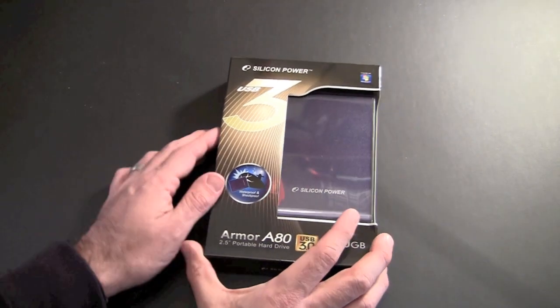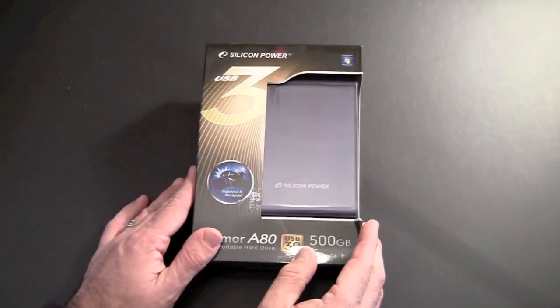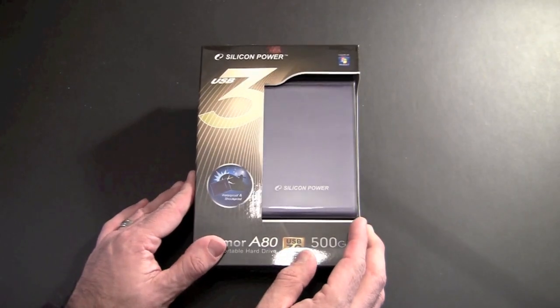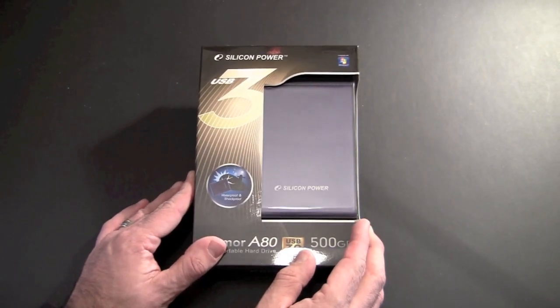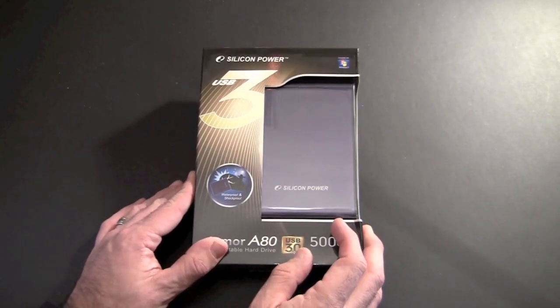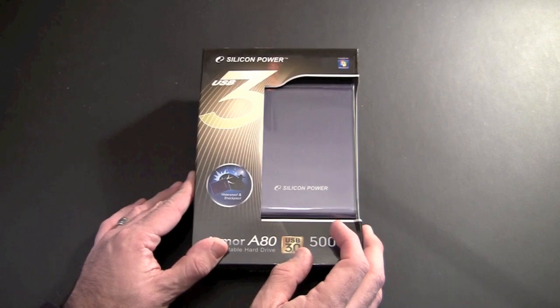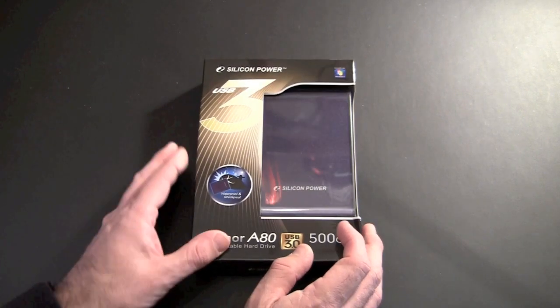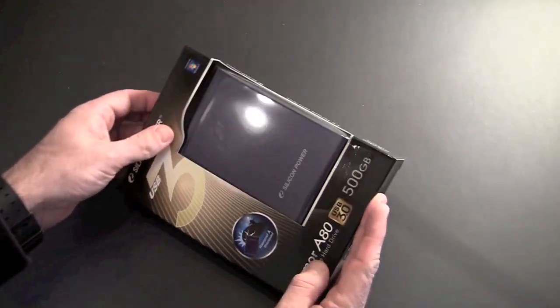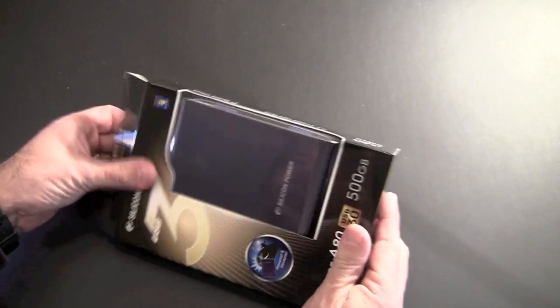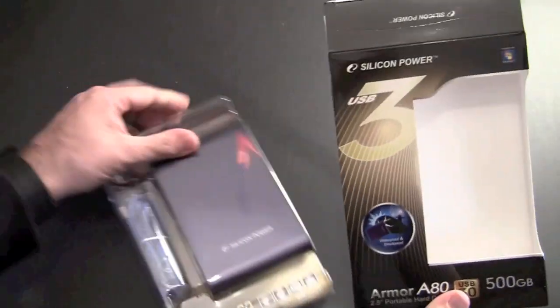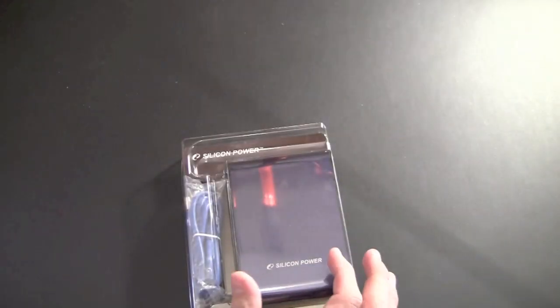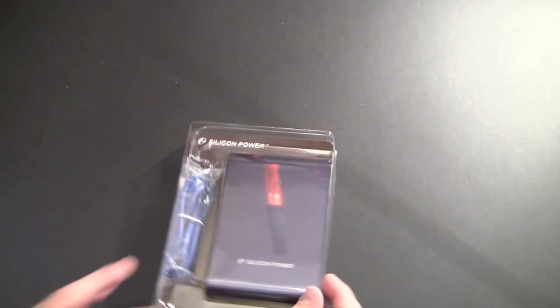So before we get into the actual torture test which I'm sure everyone wants to see, let's first open up the packaging and see what's included. So I'll get into the box and open up the drive itself, show you what it looks like.